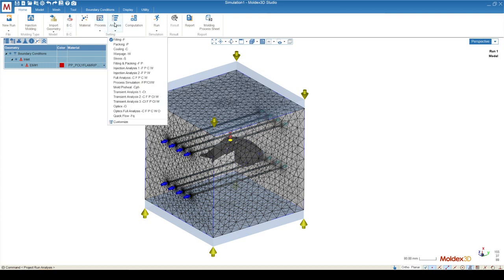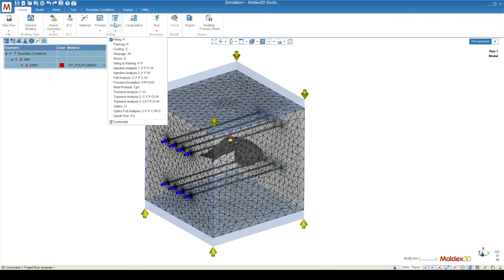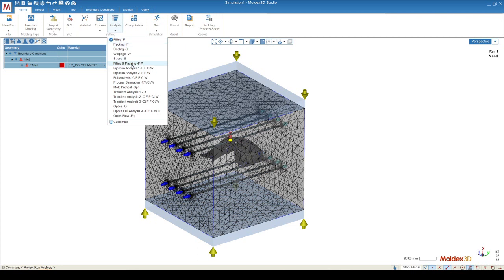There's four different types of simulations that are traditionally run with MoldX3D. The first of which is the filling analysis. The filling analysis just allows you to see the flow progression of the plastic throughout your geometry. Filling and packing allows you to see how your gate is actually packing the material into the part.